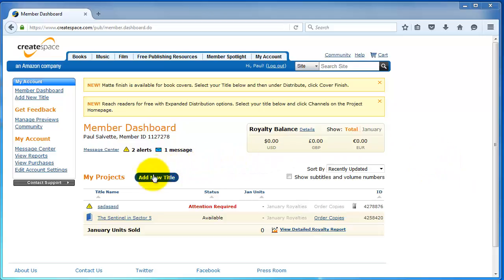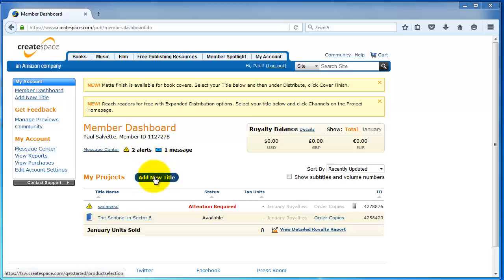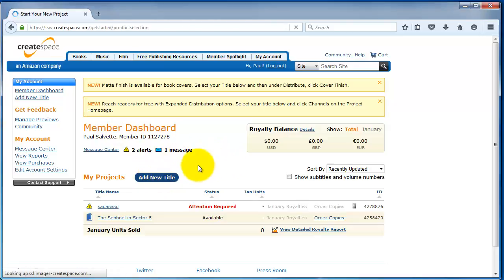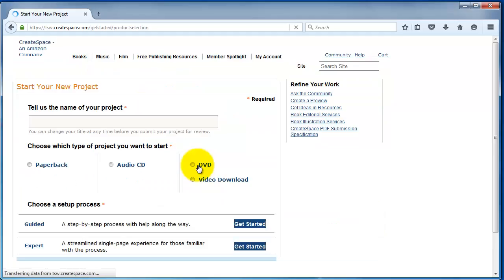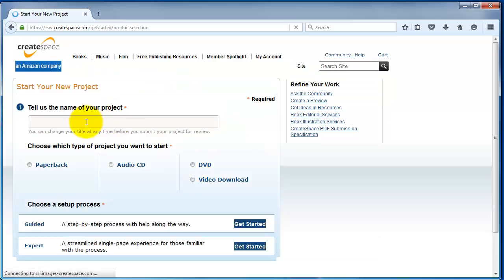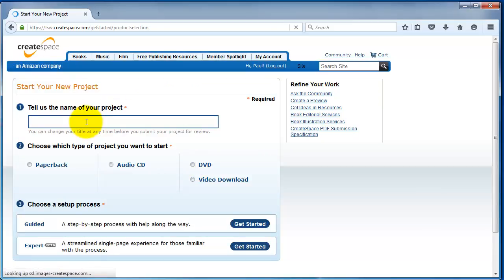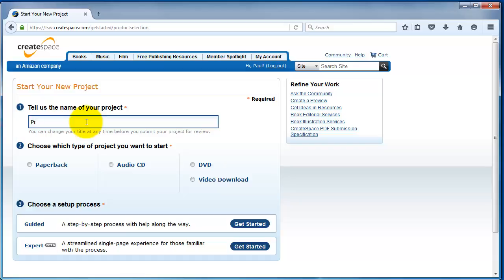The first thing you want to do is click on Login to CreateSpace and then on your dashboard click Add New Title. Once we get in here, you can tell us the name of your project. You can call this anything you want. We're going to be publishing The Princess of Mars by Edgar Rice Burroughs. So, we'll just say Princess of Mars.